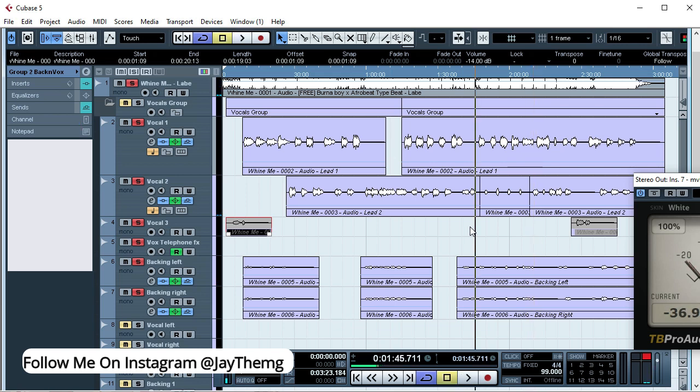All right, so this is what we have for this song and these are the vocals that I'm going to be cleaning up before I start mixing. Those of you that have noticed, what I'm using here is just the Cubase 5 vocal mixing template or some of you like to call it the vocal mixing preset. This is just the Cubase 5 vocal mixing template I've prepared.